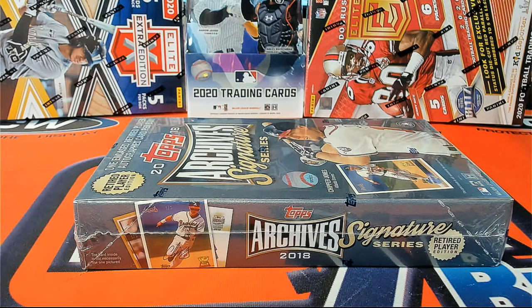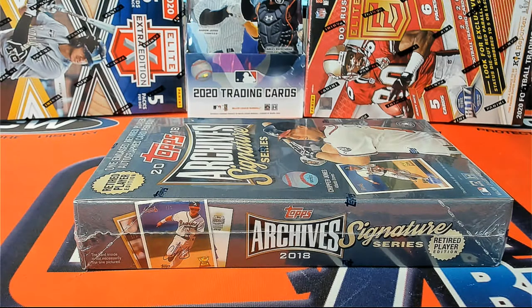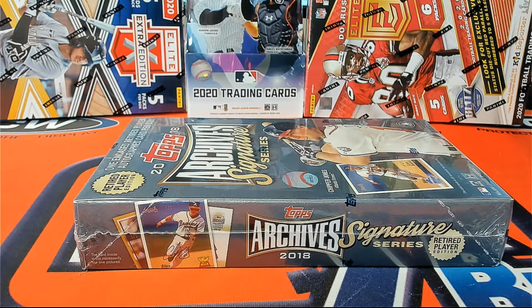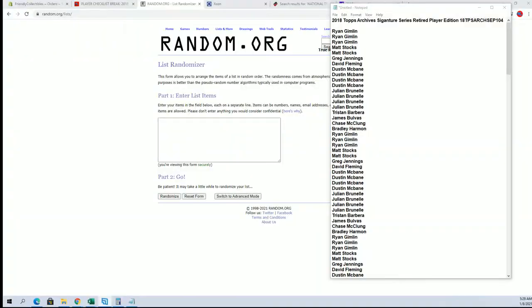Alright guys, this is 18 Topps Archive Senior Series Retired Players 104. Good luck.